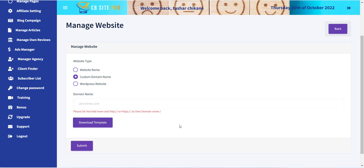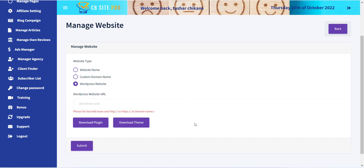The third option is WordPress. If you already have a WordPress blog or website, you can directly include the CB Site Pro content into your website using the WordPress plugin provided.